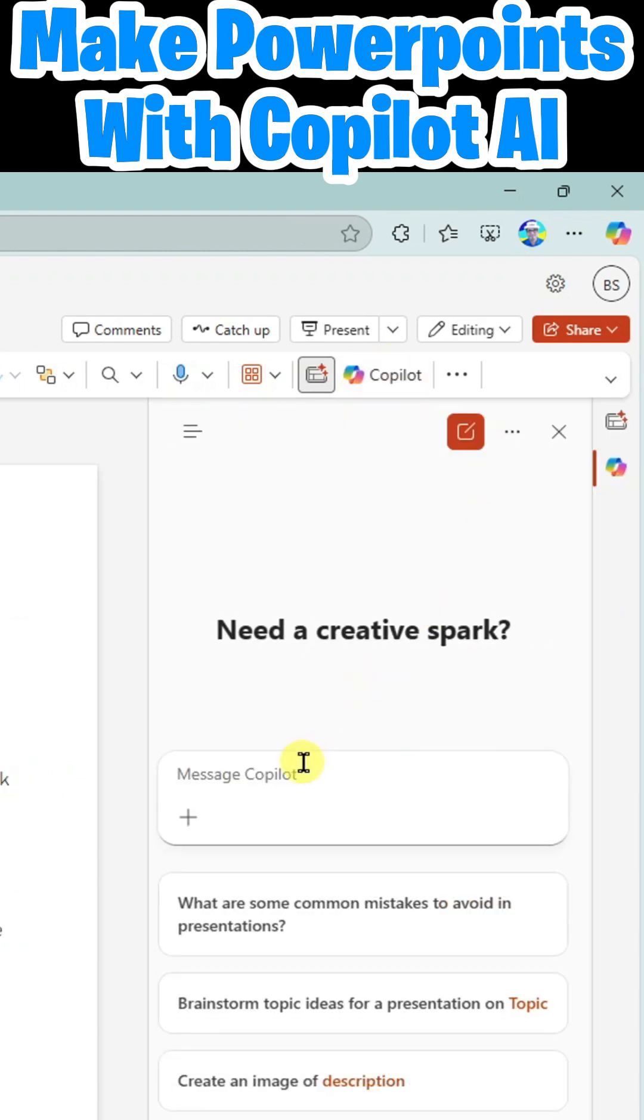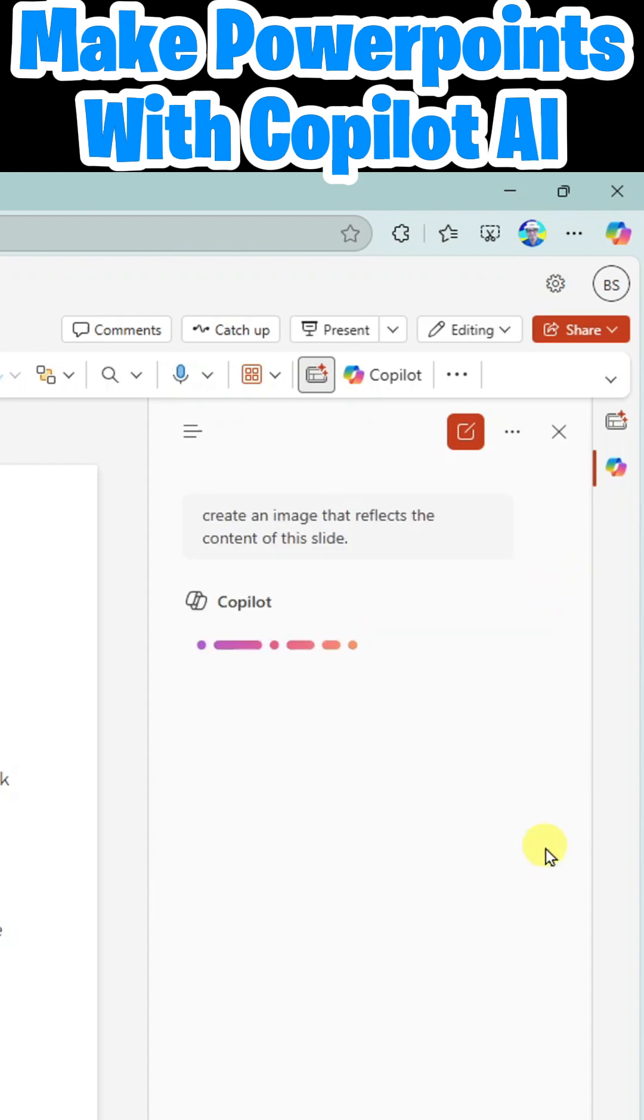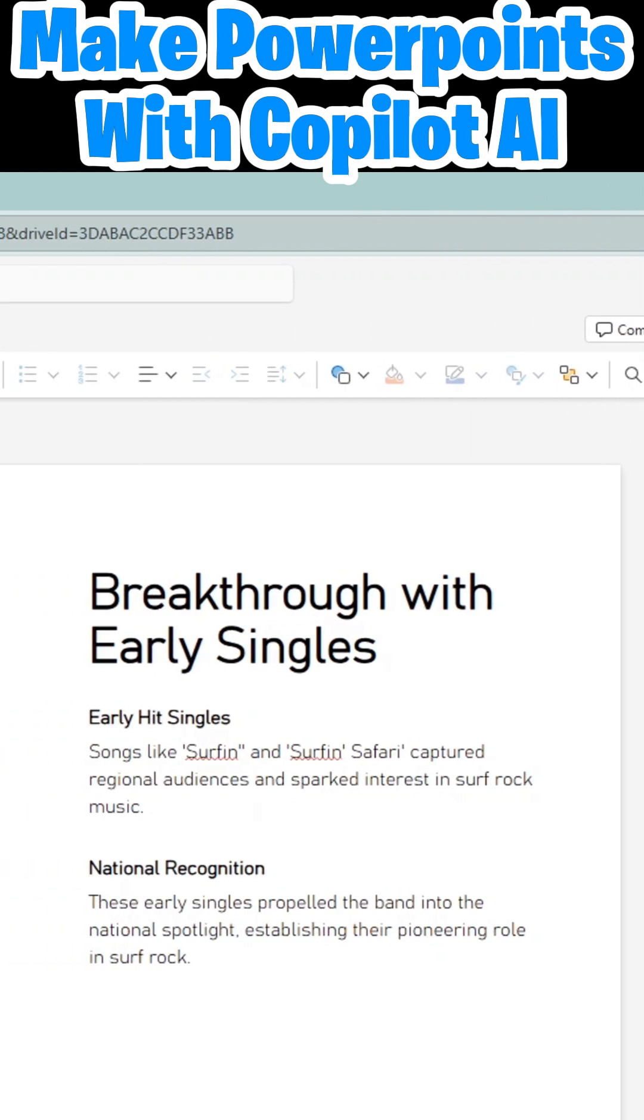Now I'm going to ask Copilot to create an image for this slide. Create an image that reflects the content of this slide. Send. Notice I did not tell Copilot what was on the slide. Let's see if it can read the slide and design that image.